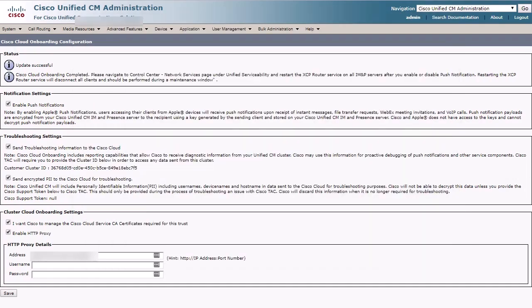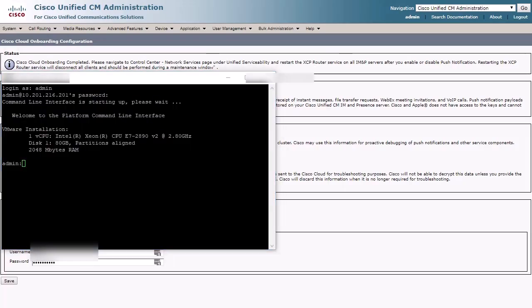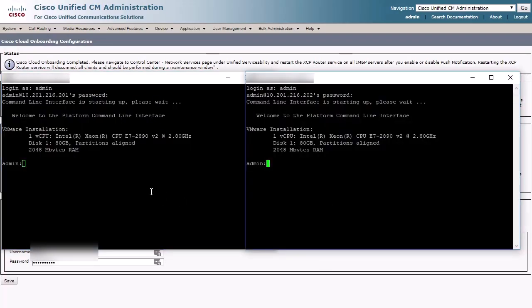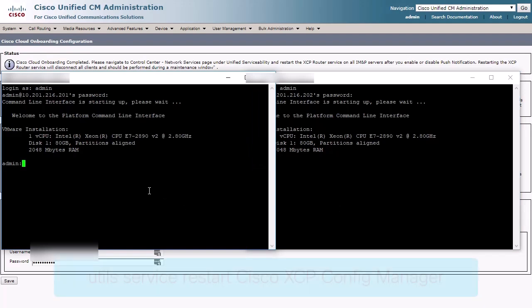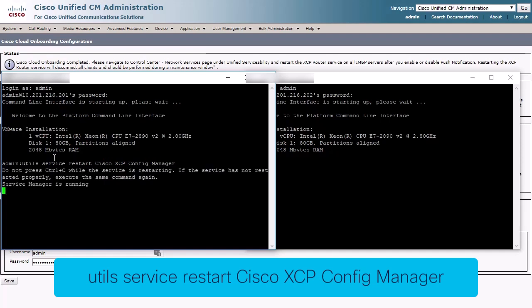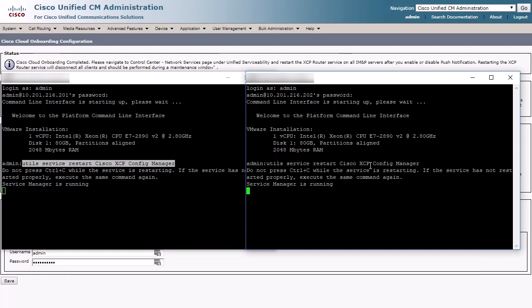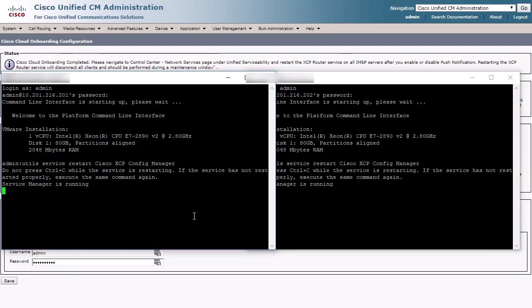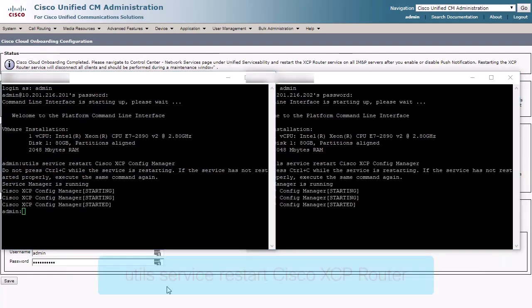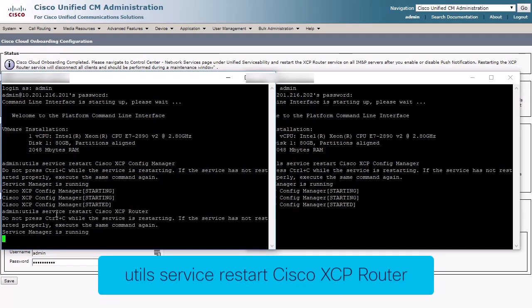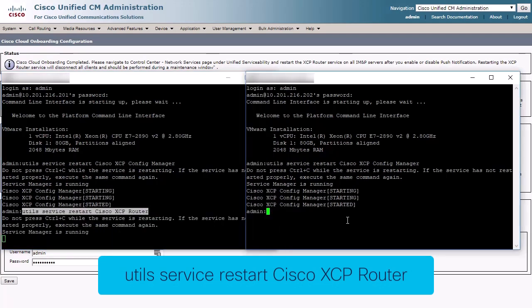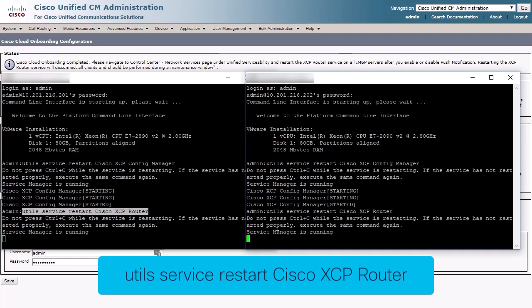Once complete, we will need to restart two services from IM and Presence. The easiest way to perform this is from the command line. The commands are utils service restart Cisco XCP Config Manager. The next is utils service restart Cisco XCP Router. This must be done for all presence nodes.